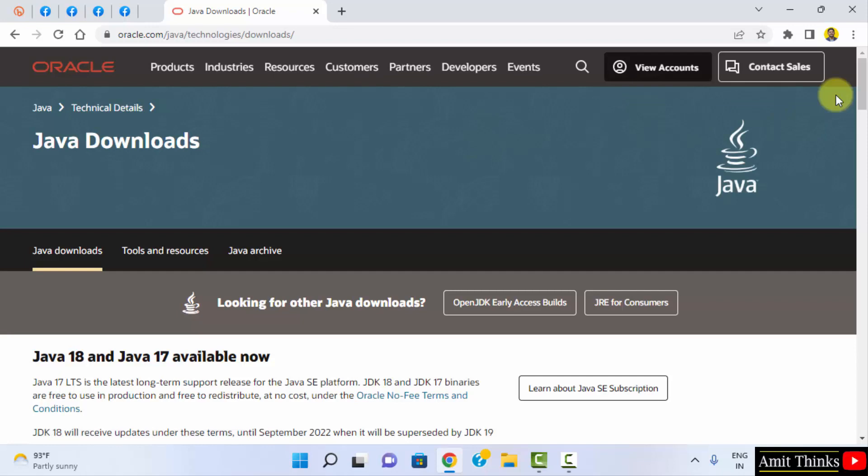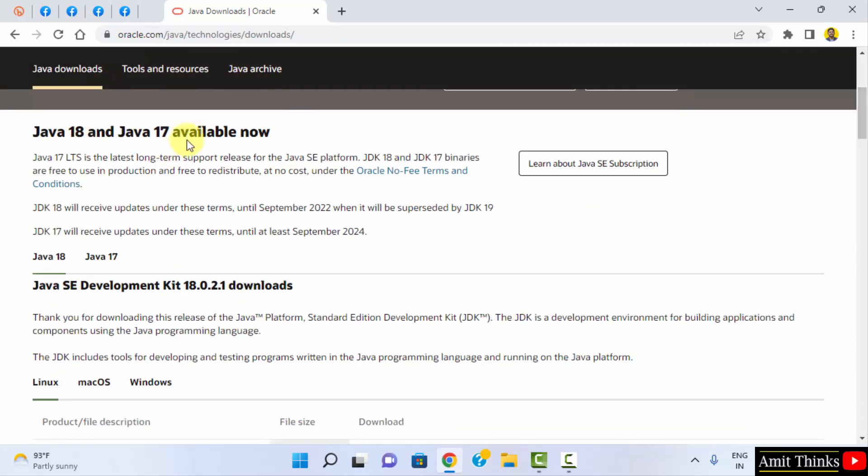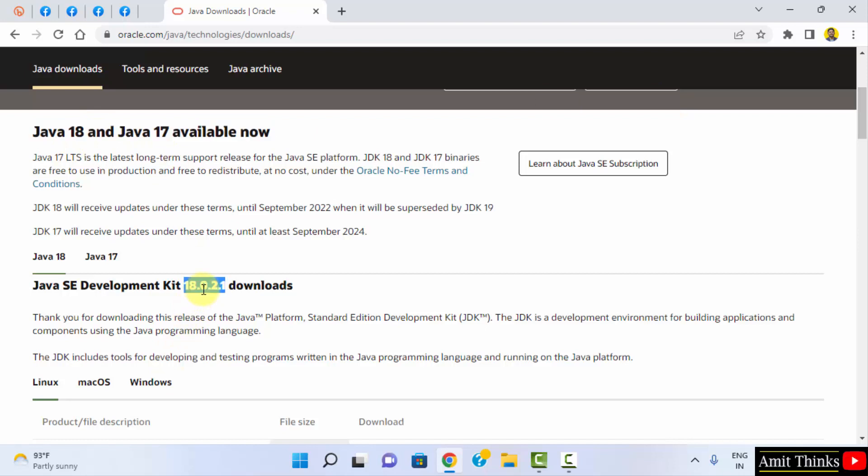Now, we have reached the Downloads page. Go below. Here it is 18 and 17 available. Here is the current version 18.0.2.1.